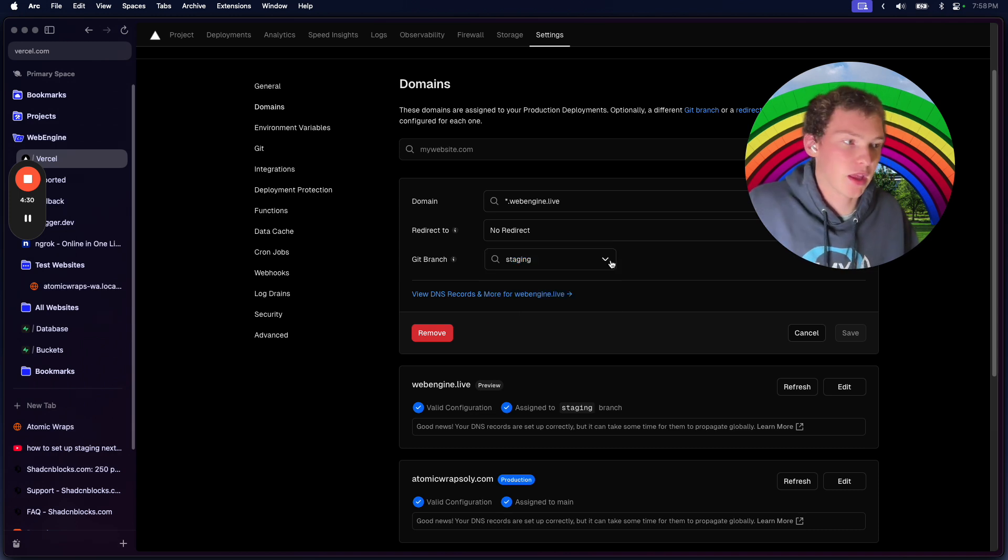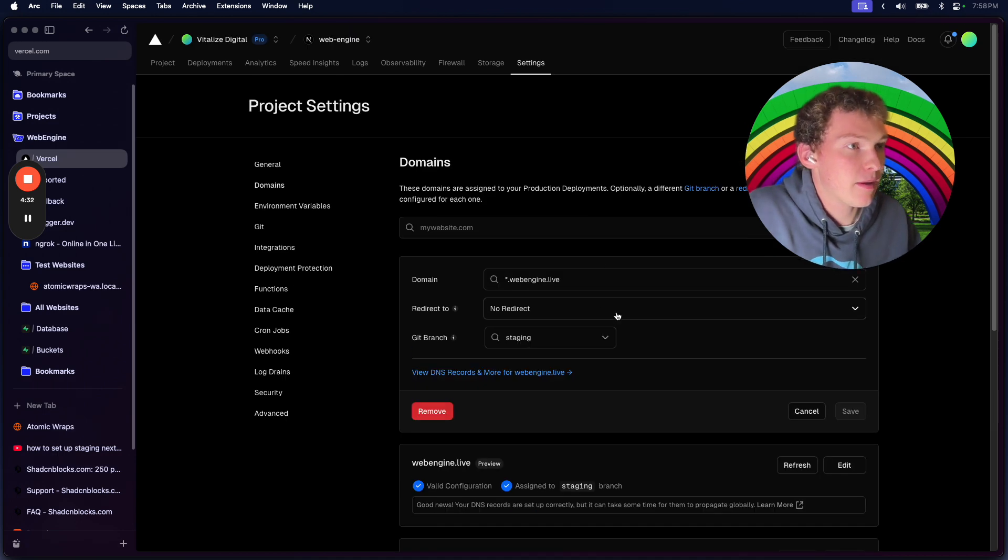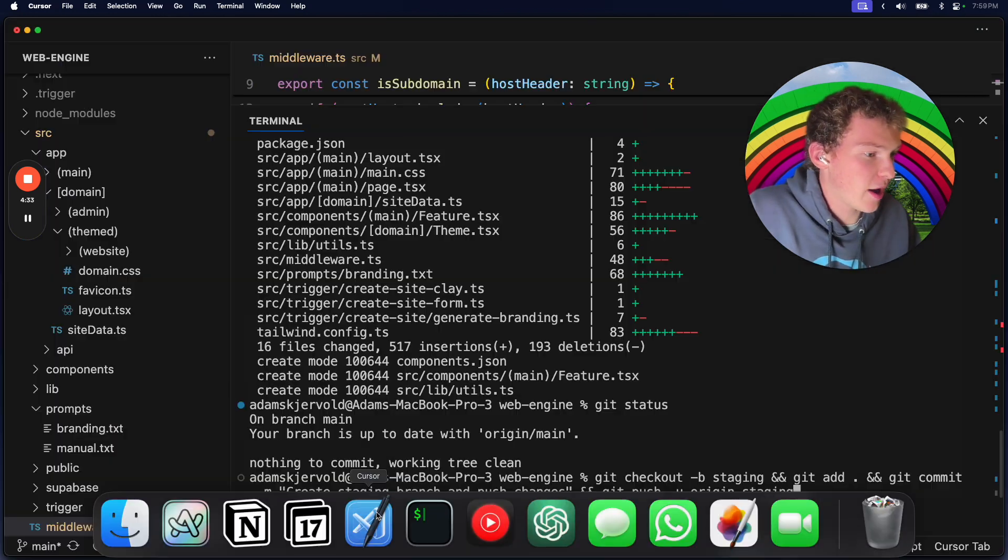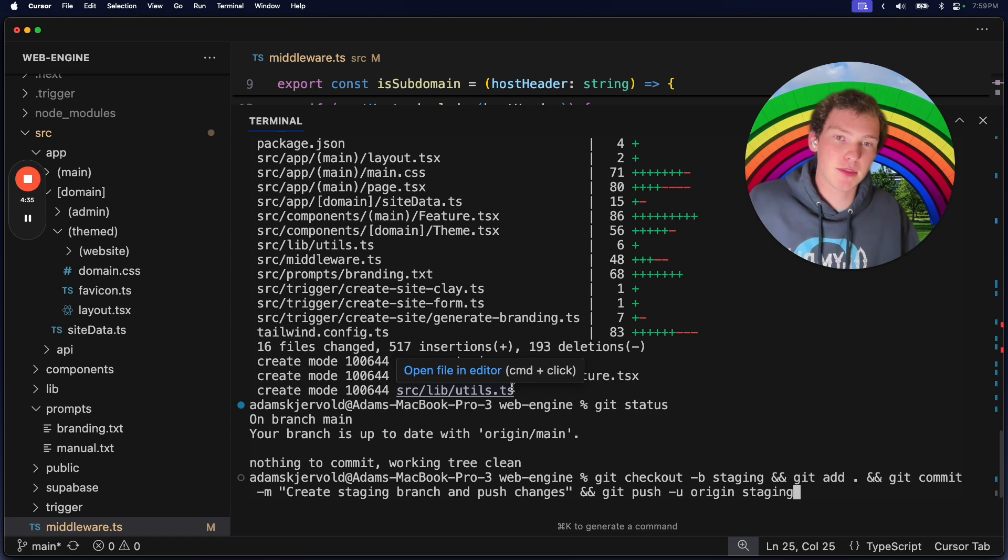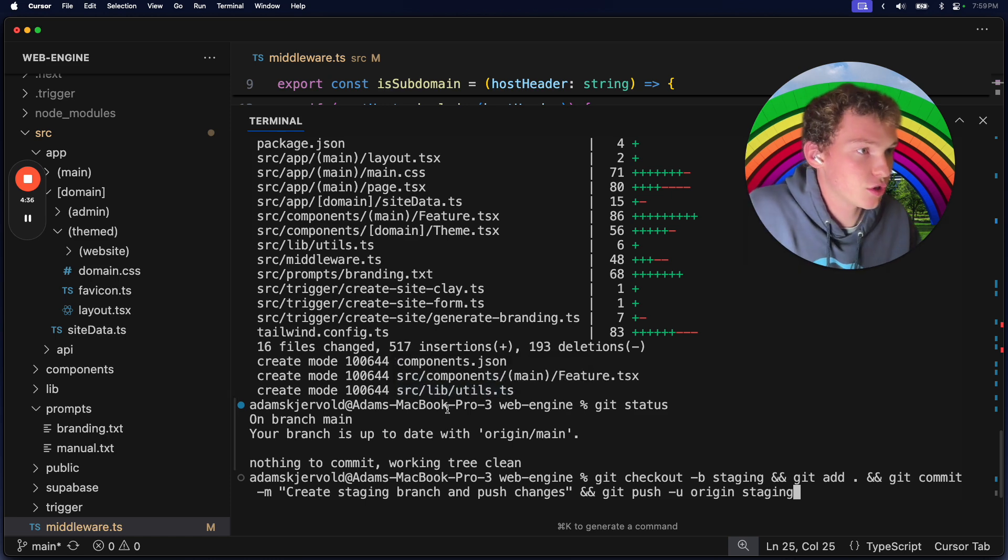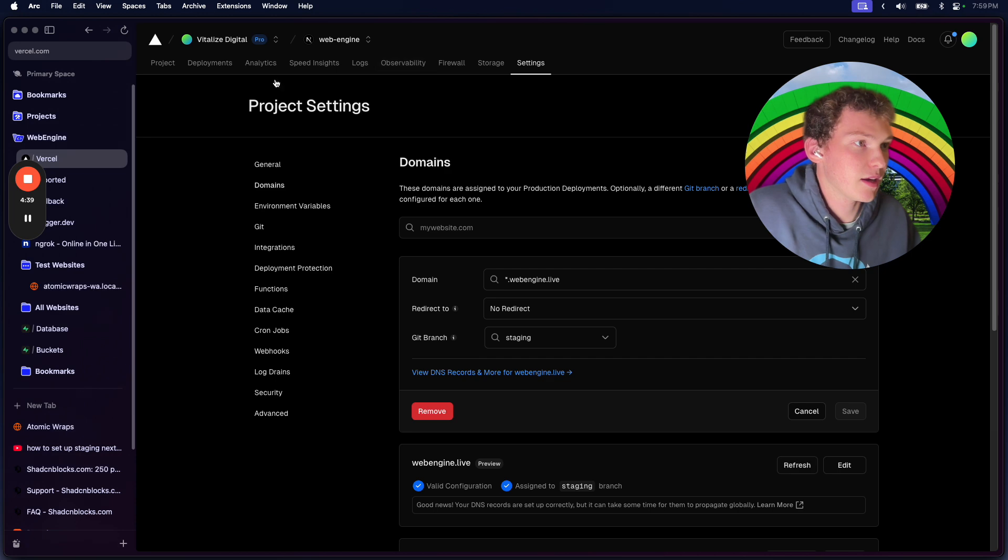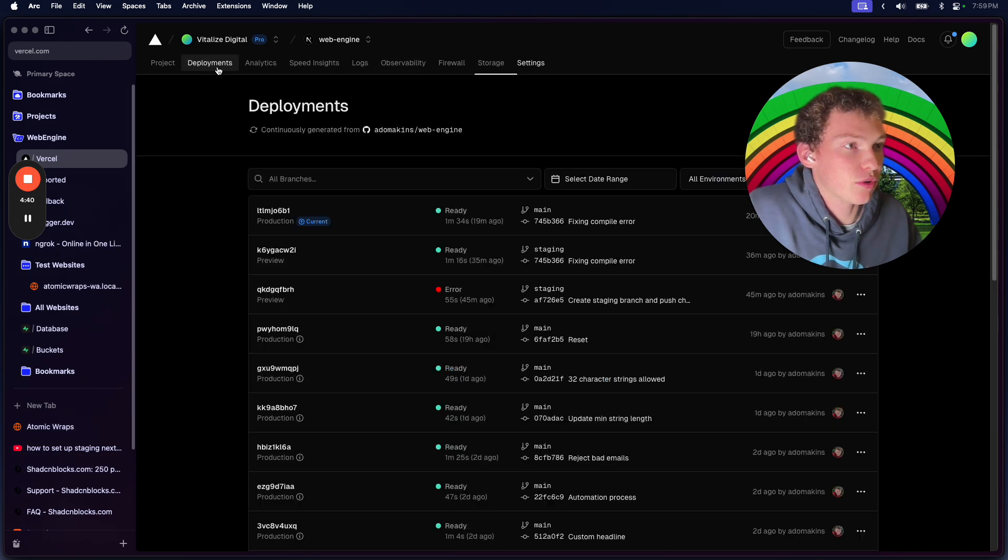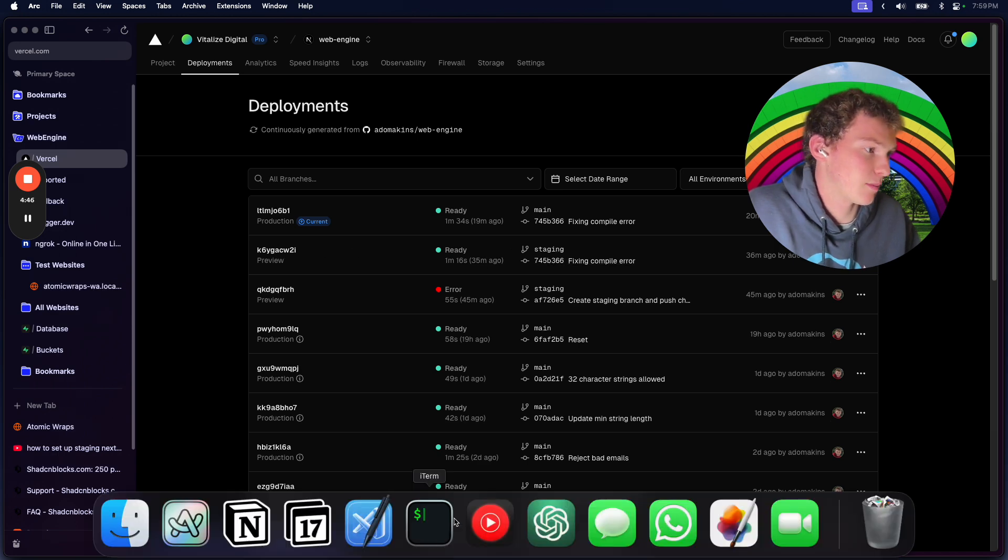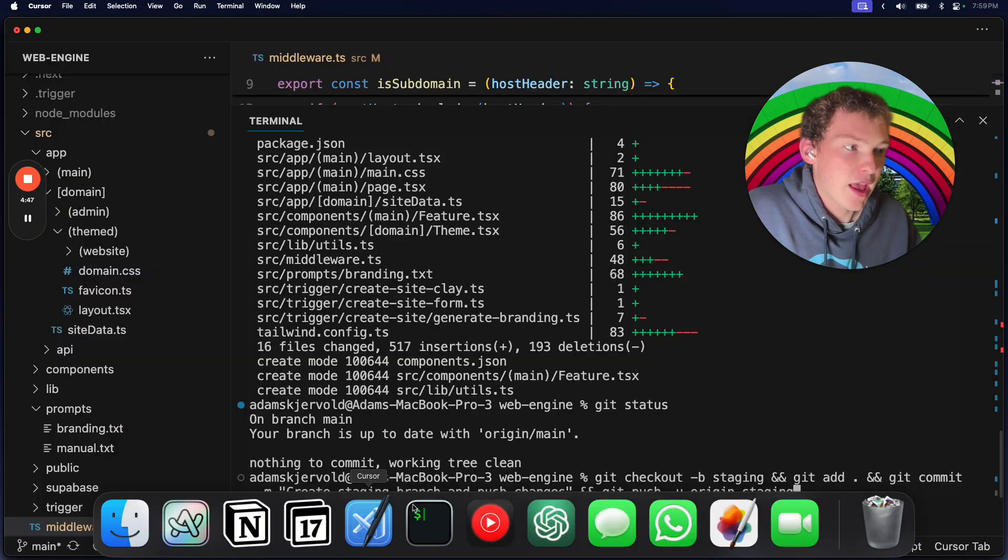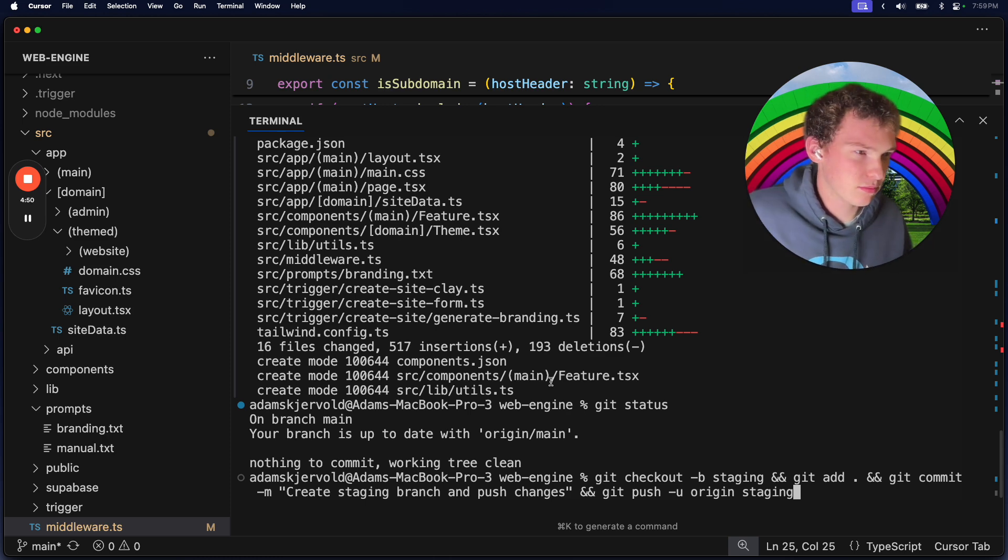Once you have staging set up, basically every time that you push to the staging branch, it's going to trigger a deployment. As we can see, I pushed to staging and that triggered this deployment. Here's the part I was curious about - how to manage it.